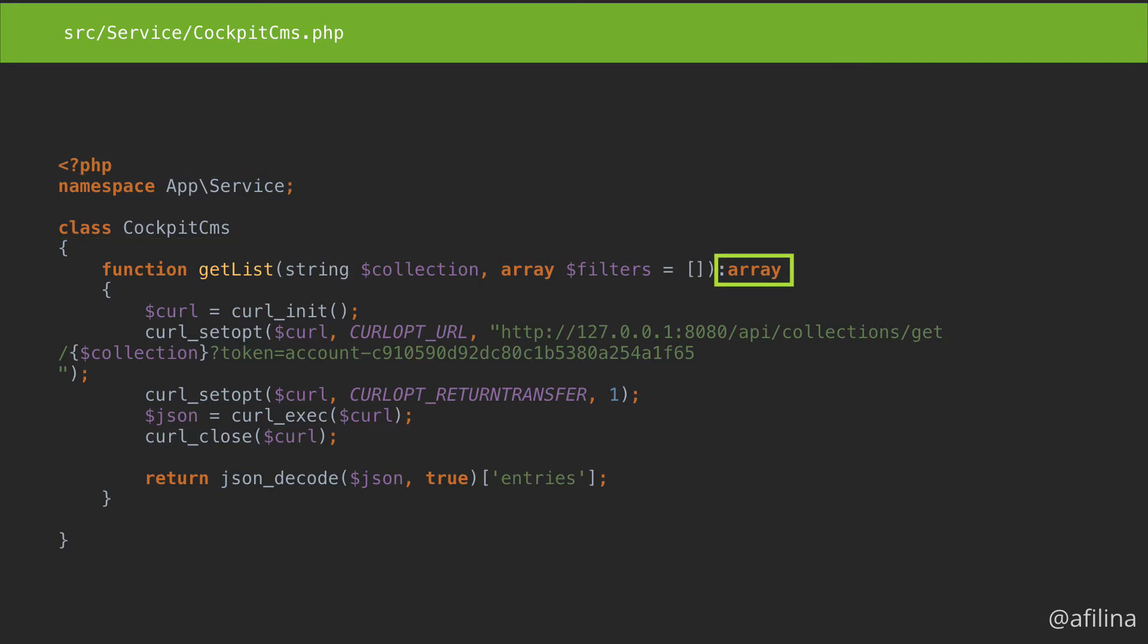Create a single method getList that will return an array. Most CMSs fetch items by a collection name. Add this as a string parameter. Now add optional filters in case we want to constrain our search.